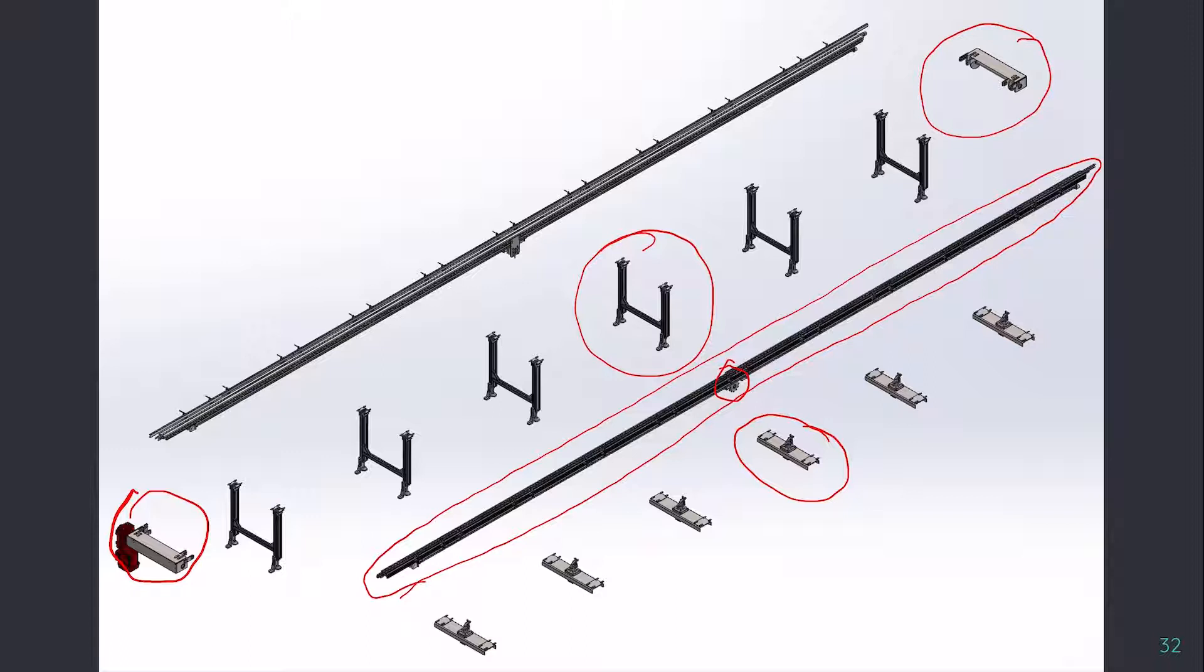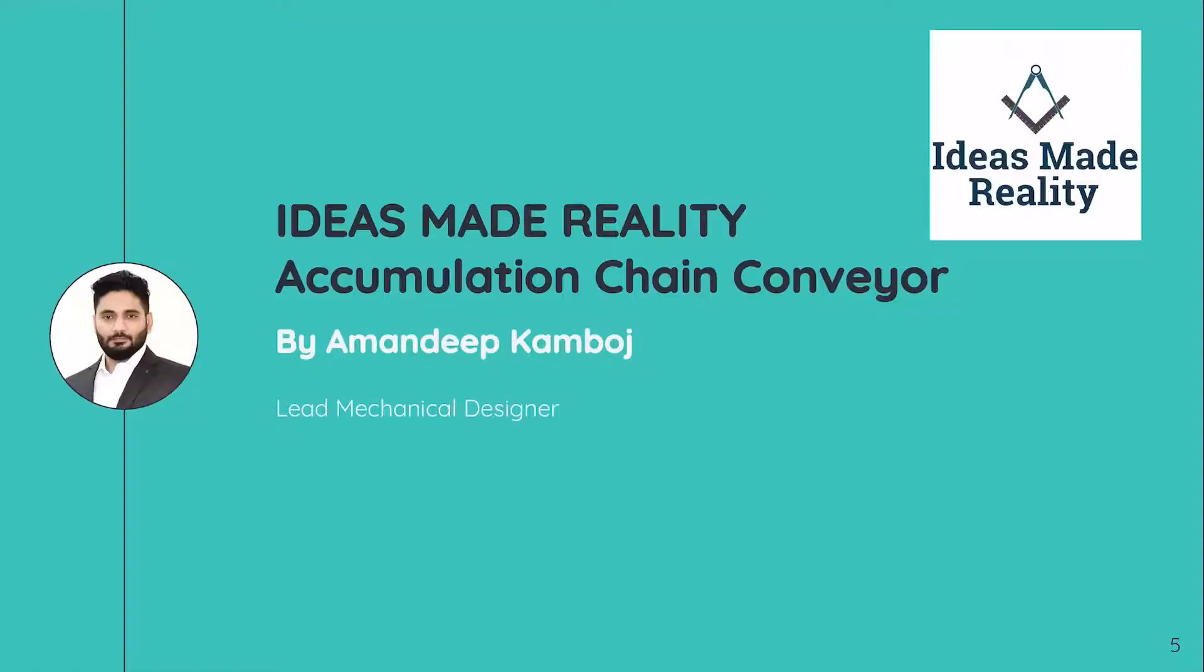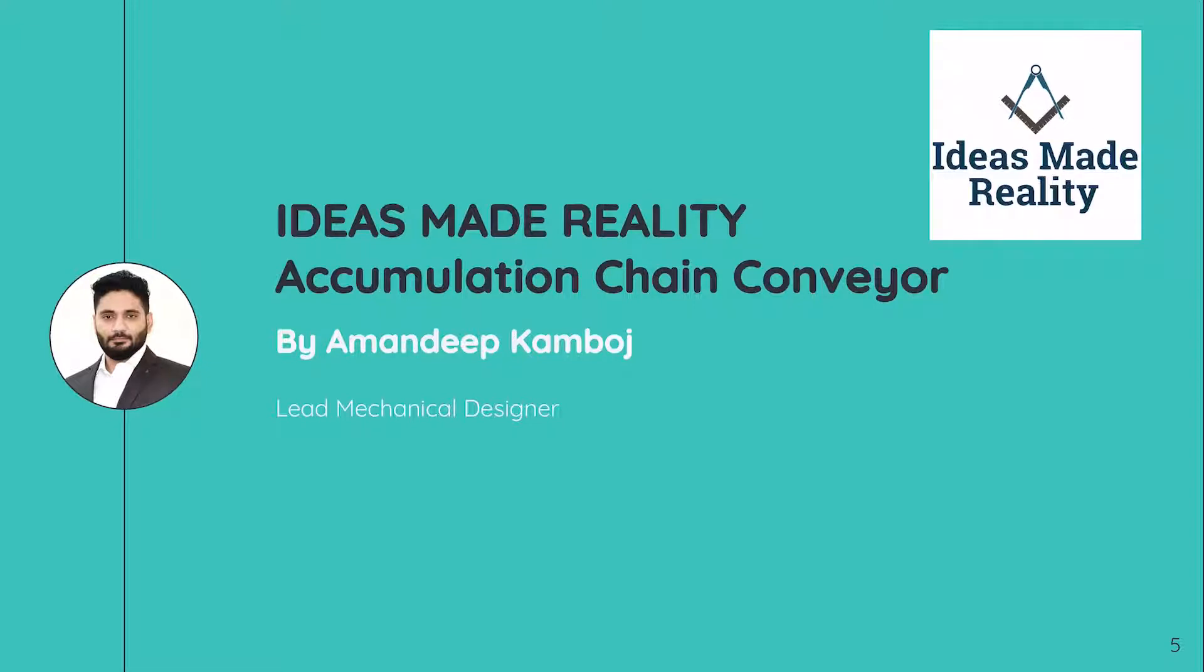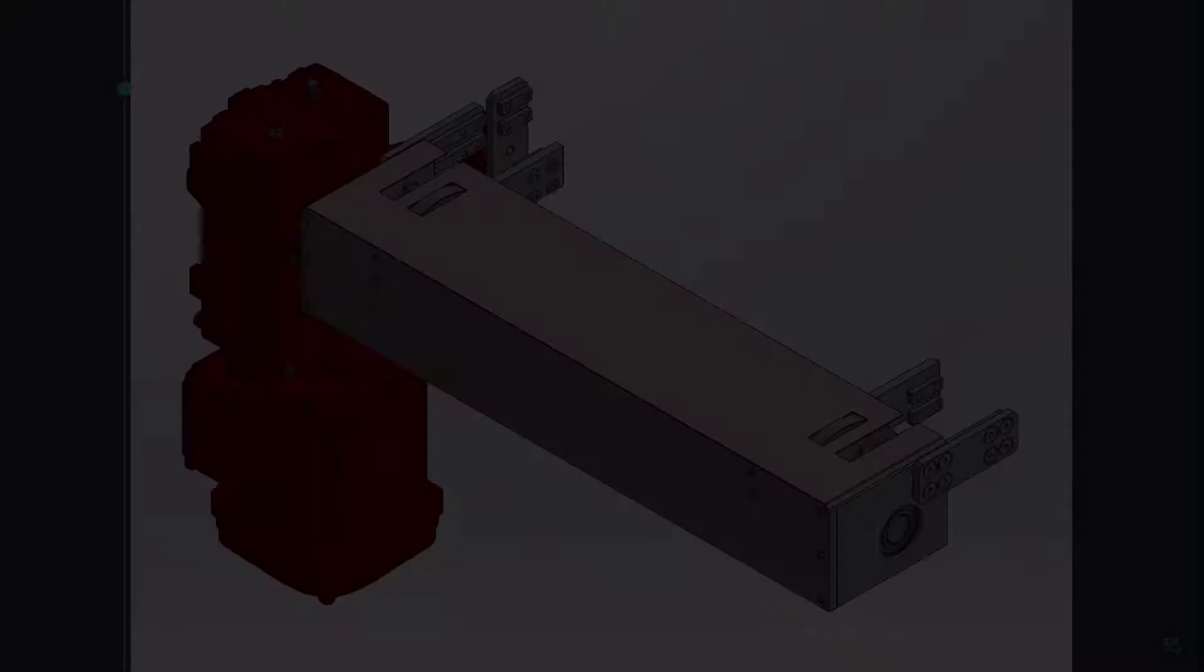About Ideas Made Reality: we provide design and development for the complete machine, industrial automation, and special purpose equipment. In addition, we provide mechanical and electrical design outsourcing and we work on various platforms like AutoCAD, Solid Edge, SolidWorks, and EPLAN. We also help startups in their prototype development and proof of concept development. If you have any design requirement, feel free to contact us. And don't forget to subscribe and like this video.